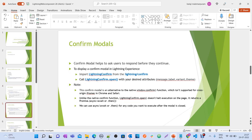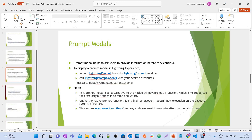A confirm model helps to ask users to respond before they continue. To display a confirm model in Lightning Experience, you just need to import LightningConfirm from the lightning/confirm module and call LightningConfirm.open() with your desired attributes.